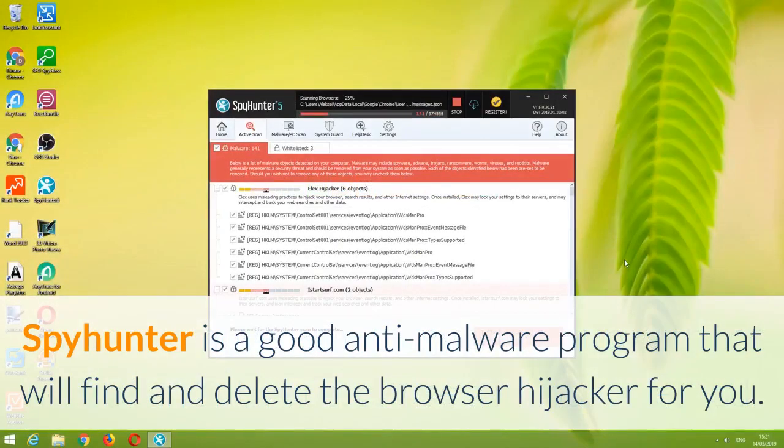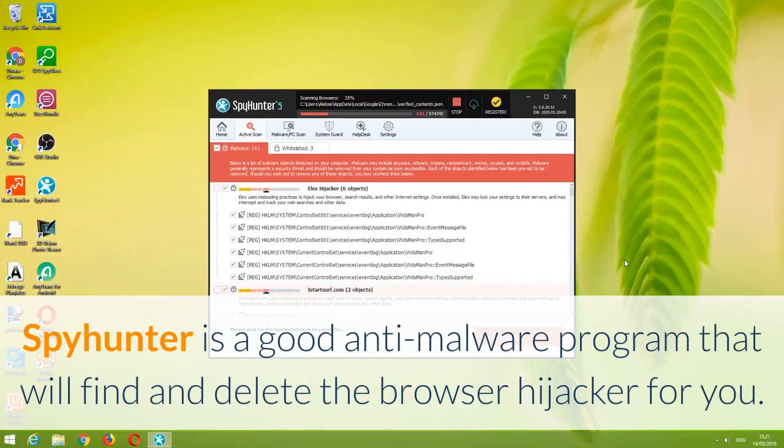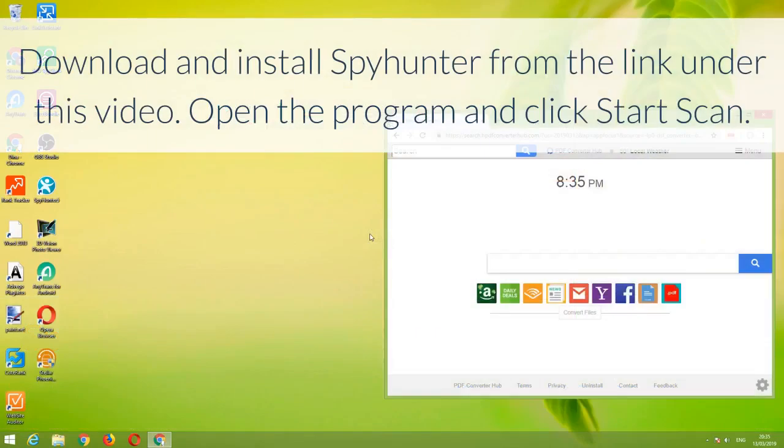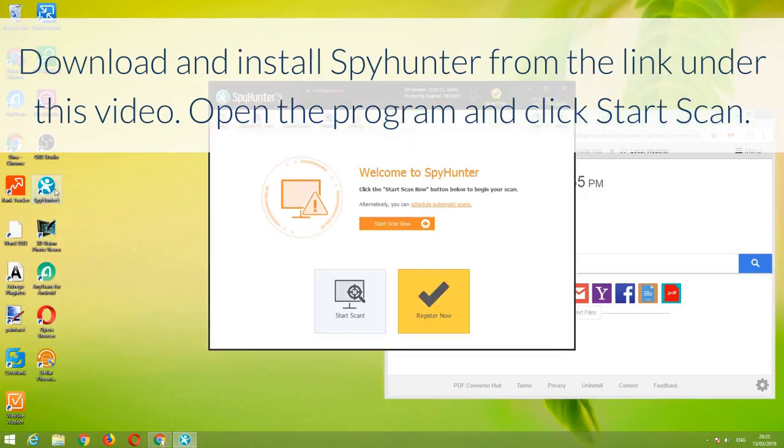SpyHunter is a good anti-malware program that will find and delete the browser hijacker for you. Download and install SpyHunter from the link under this video. Open the program and click Start Scan.